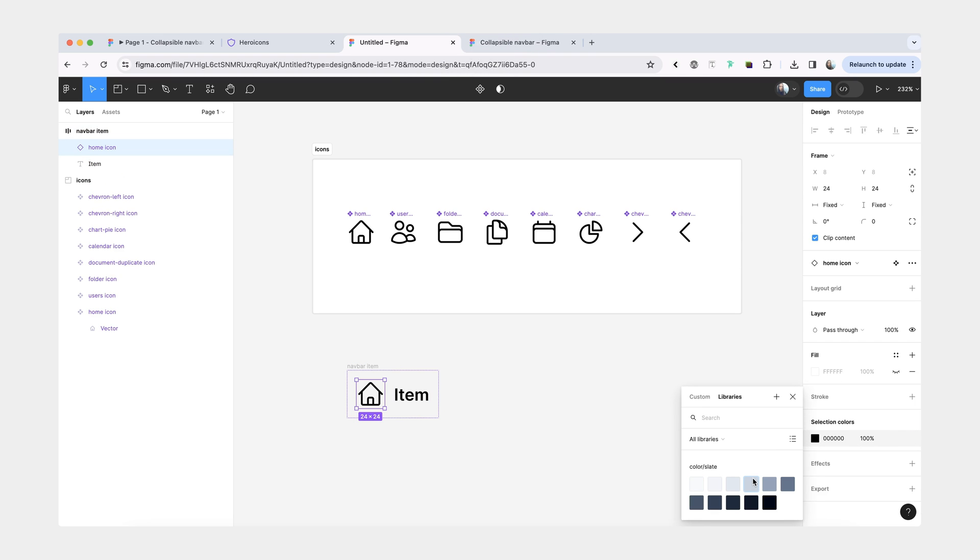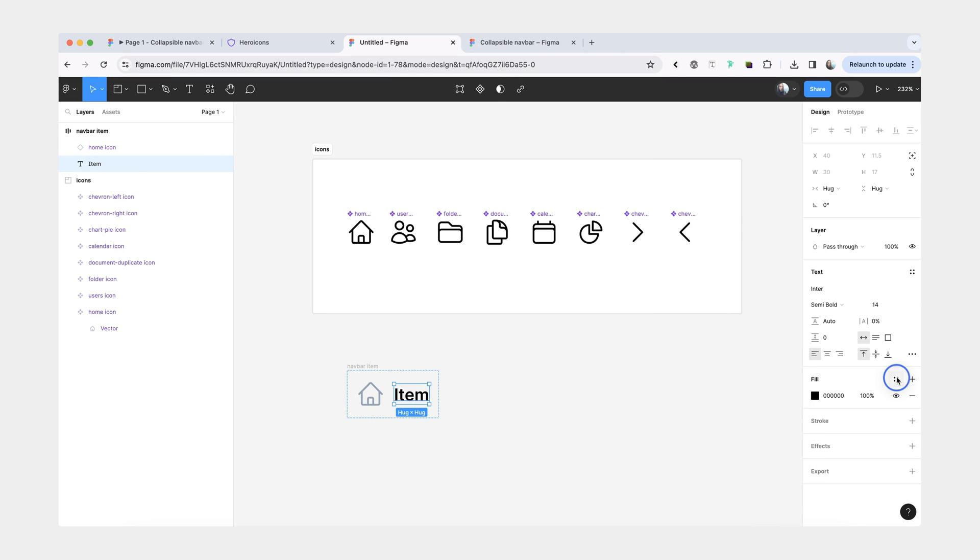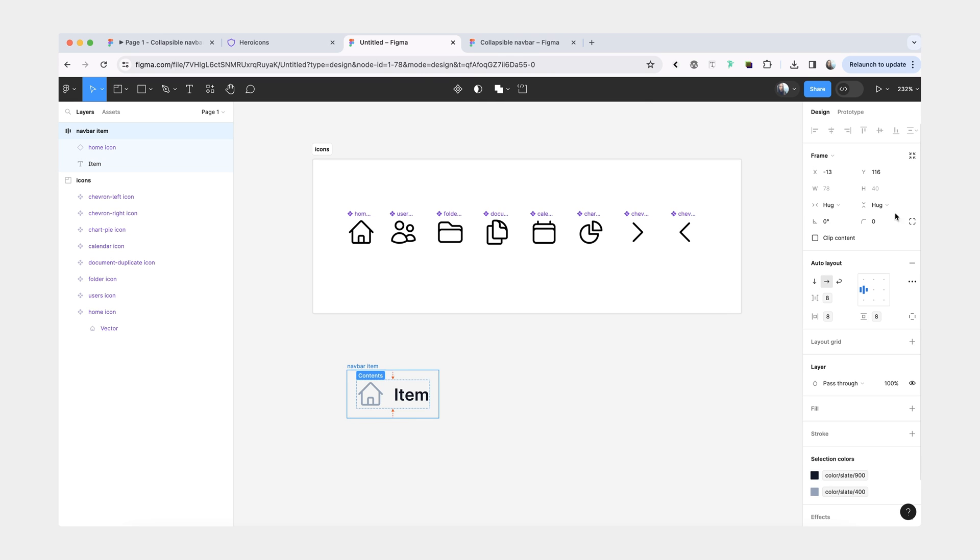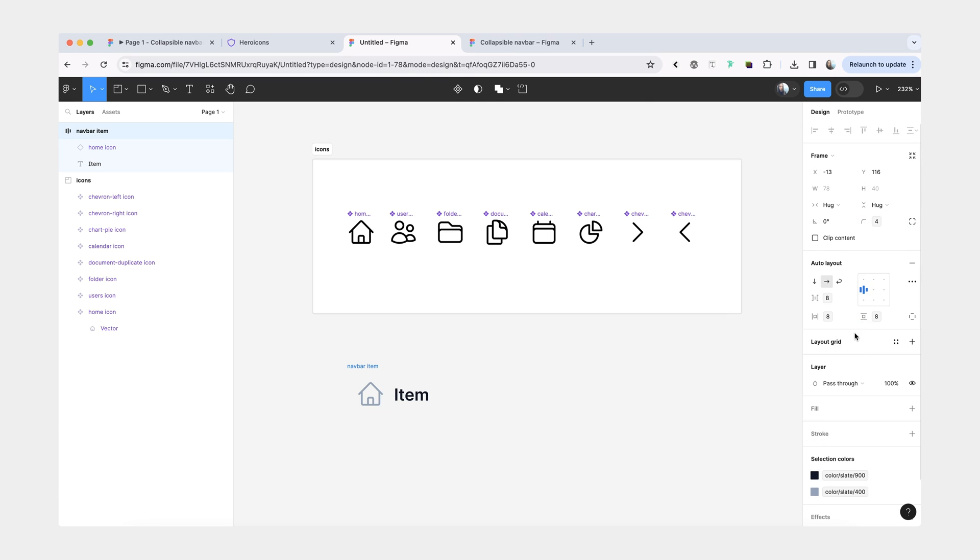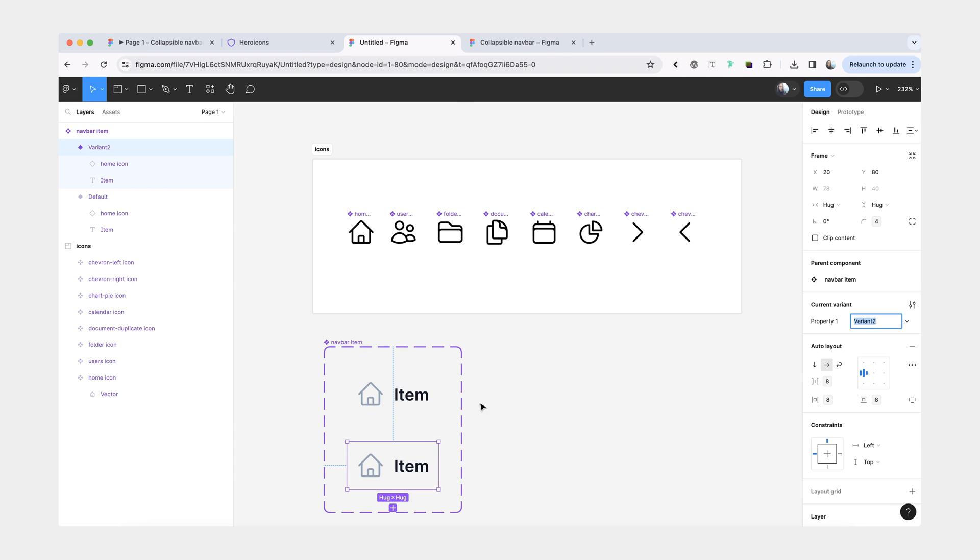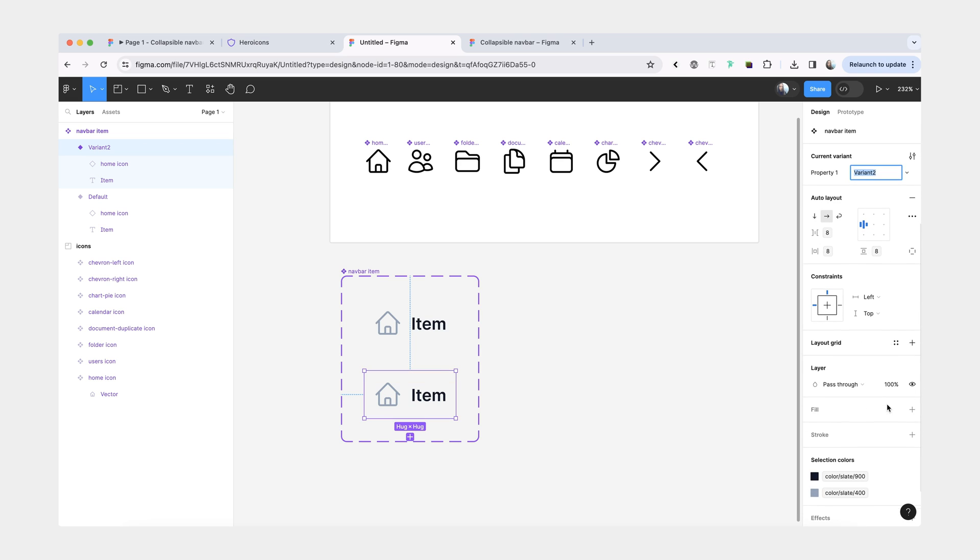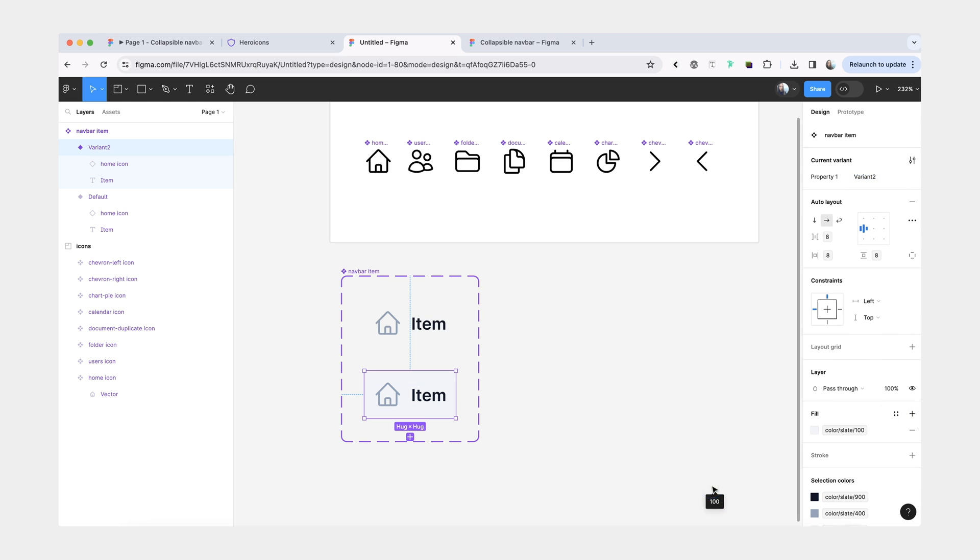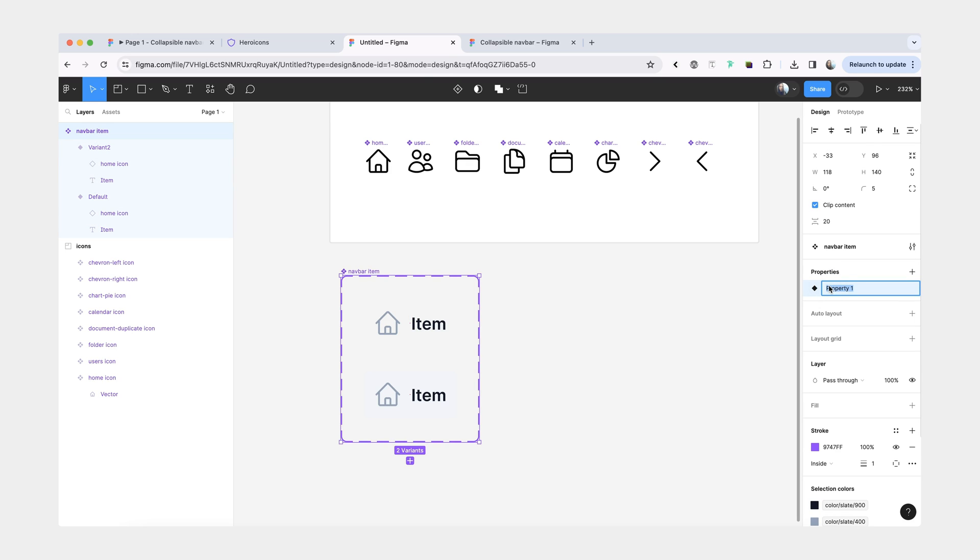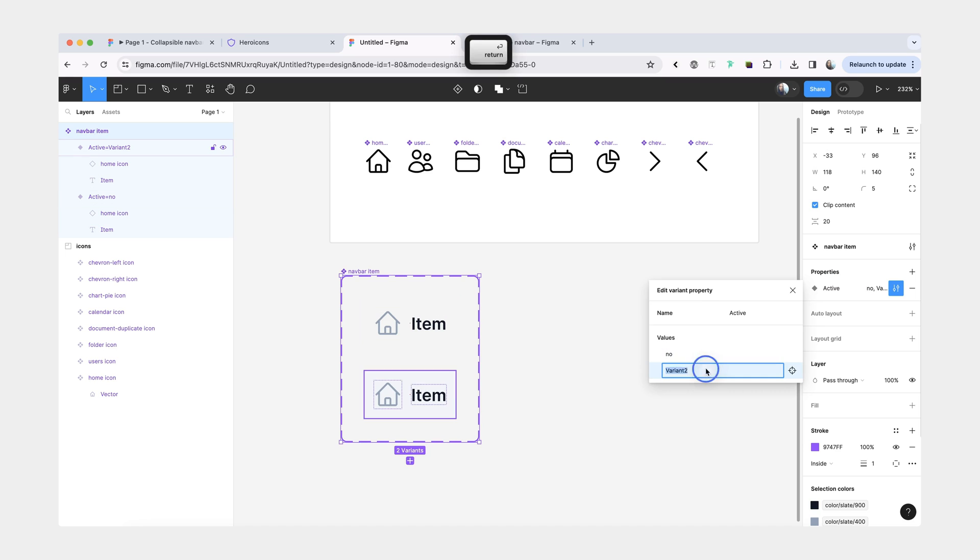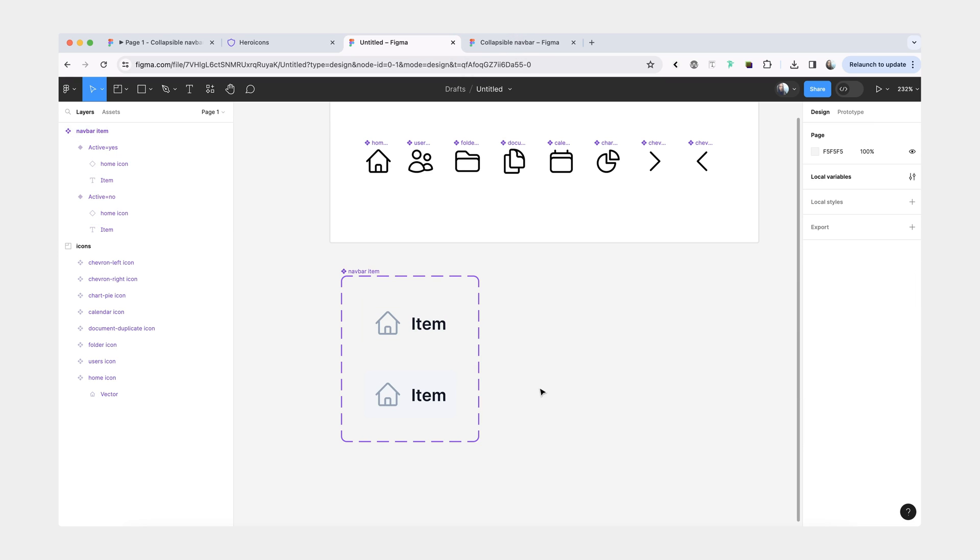For our icon, we'll give the color of slate 400. And our text is going to be 900. We can also give this a border radius of four. We'll turn it into a component. Now we're going to add one more variant for when this menu item is selected. When it's selected, the only change we want to make is give it the background of slate 100. We'll update property name to say active. Our first one is no, second one is yes.